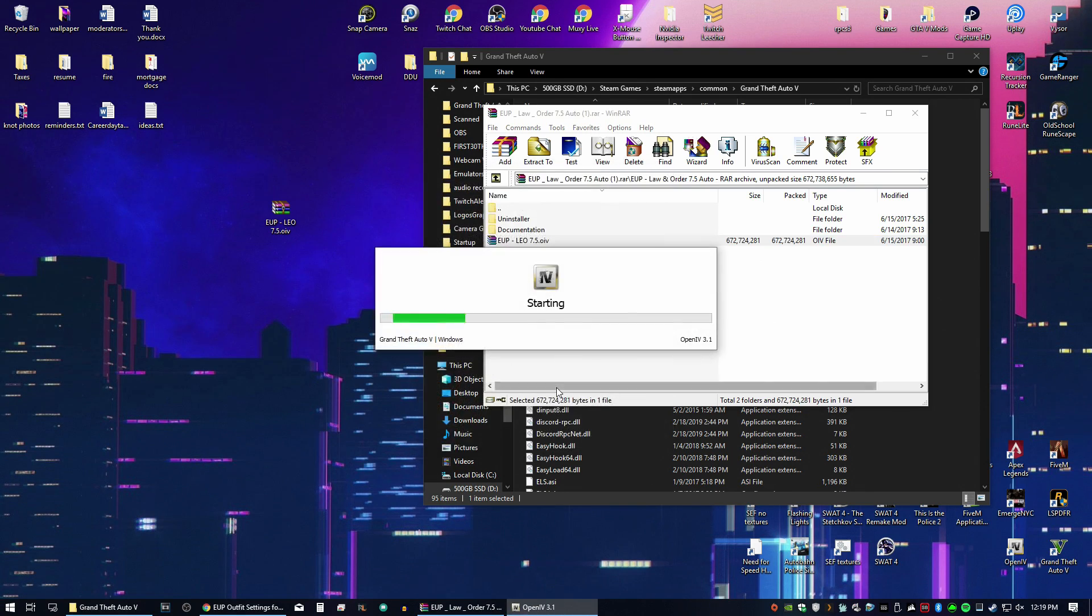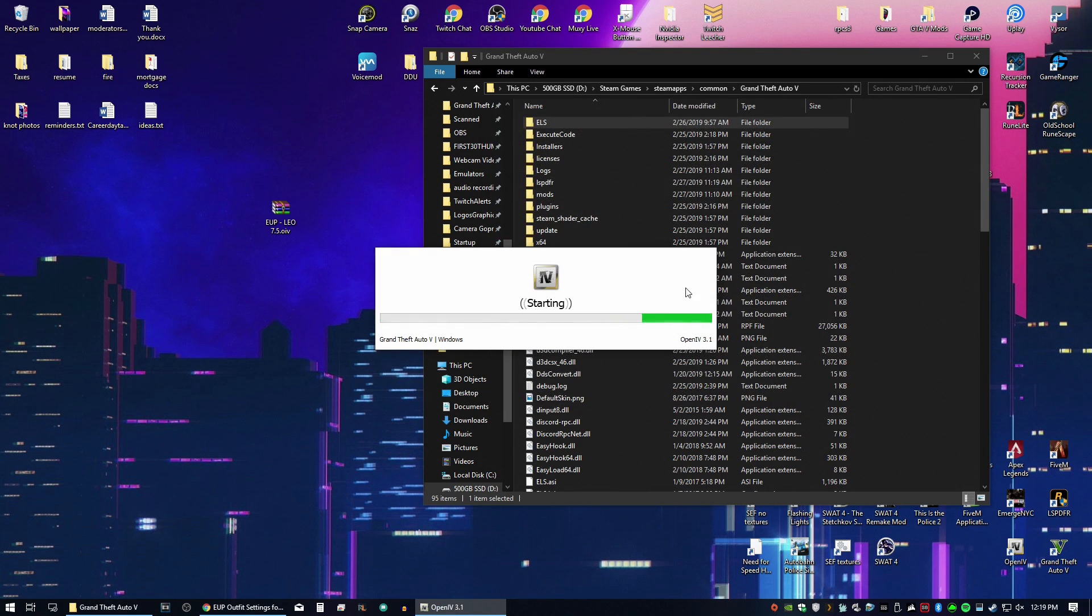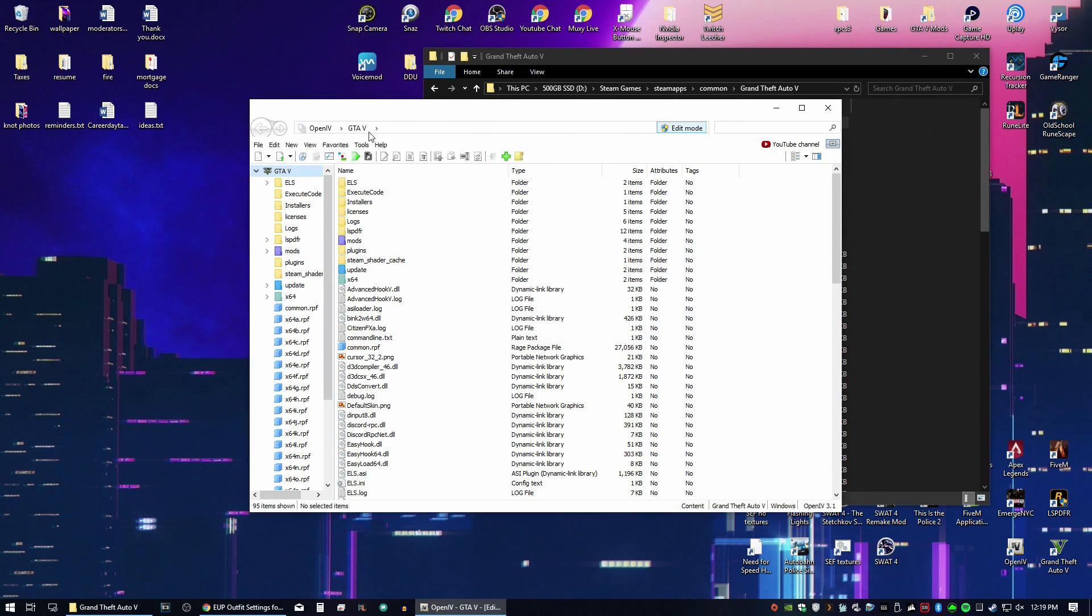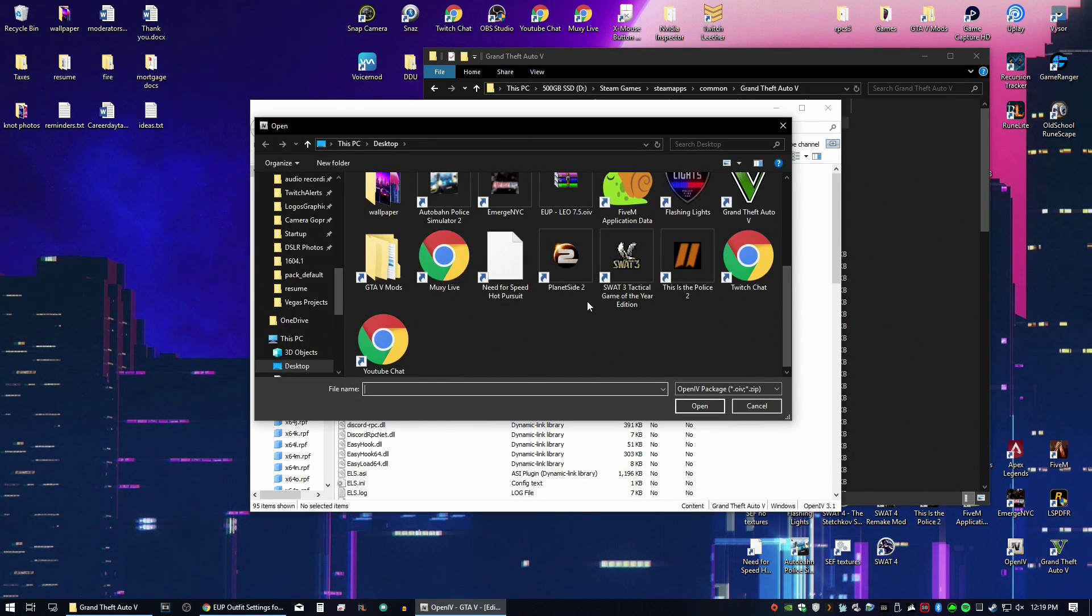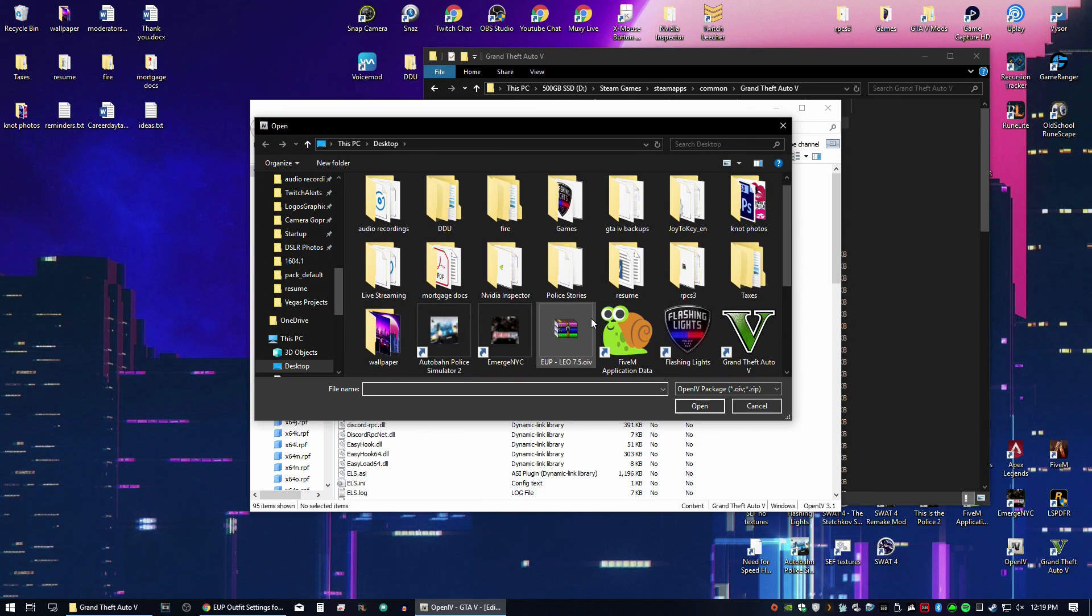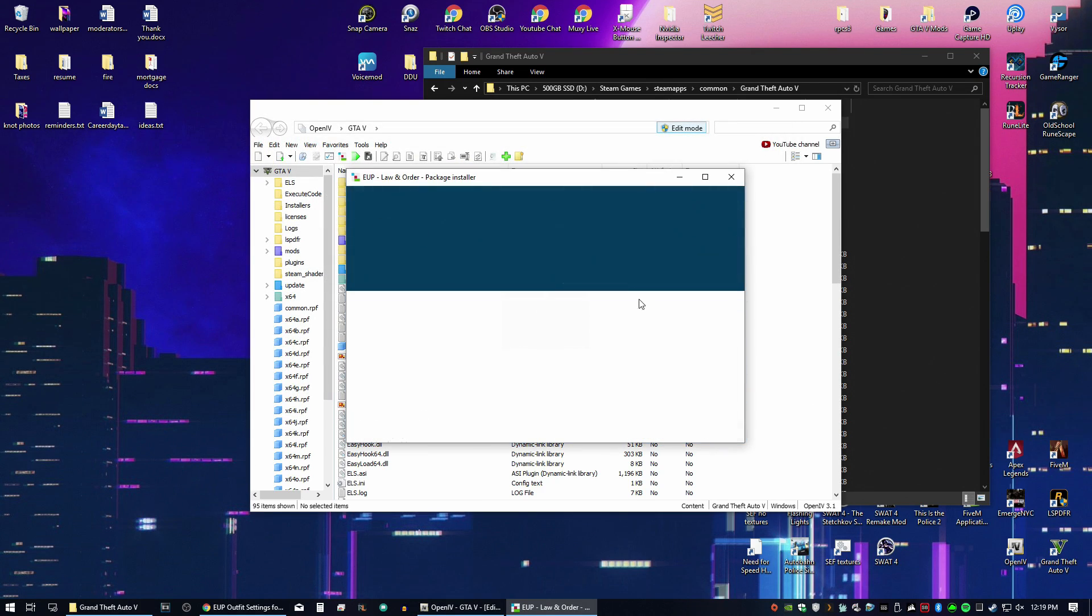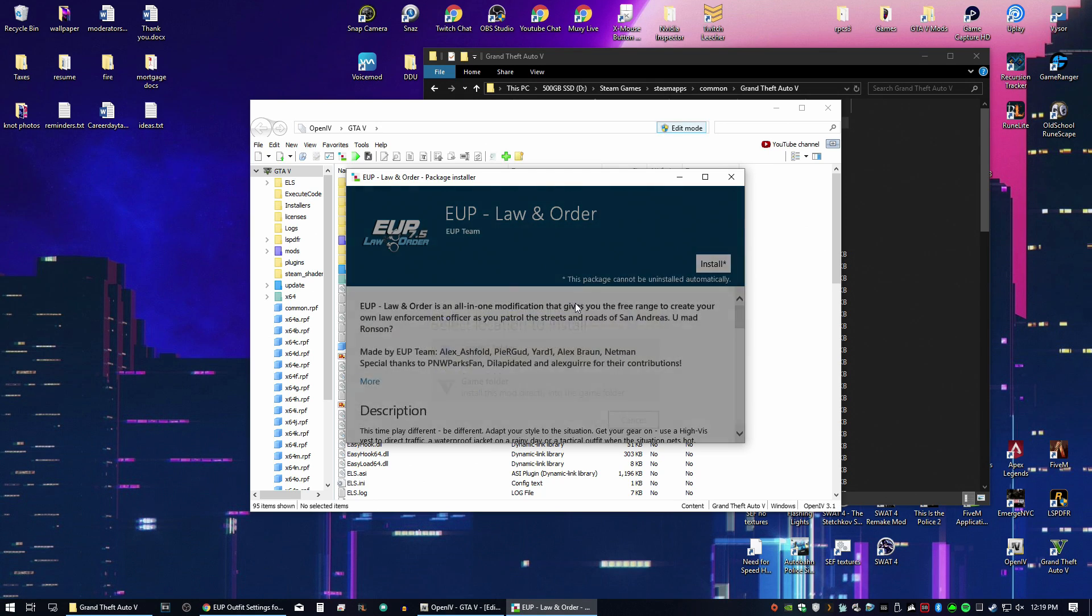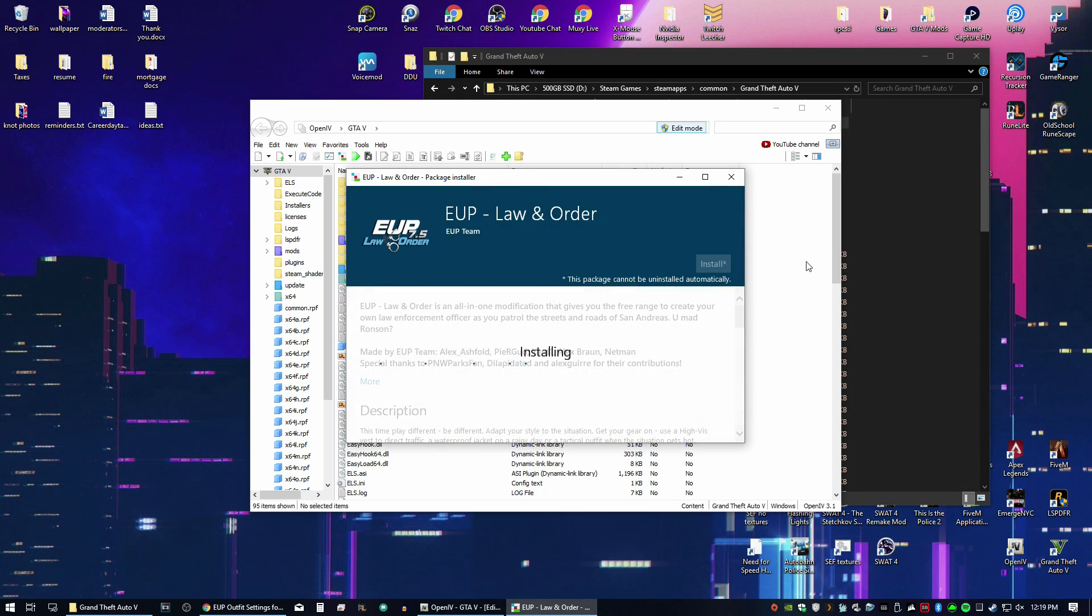Of course, GTA 5. Turn edit mode on. Tools package installer. Find that package, which is right there. And we're going to install it into the mods folder. So wait for that to install.